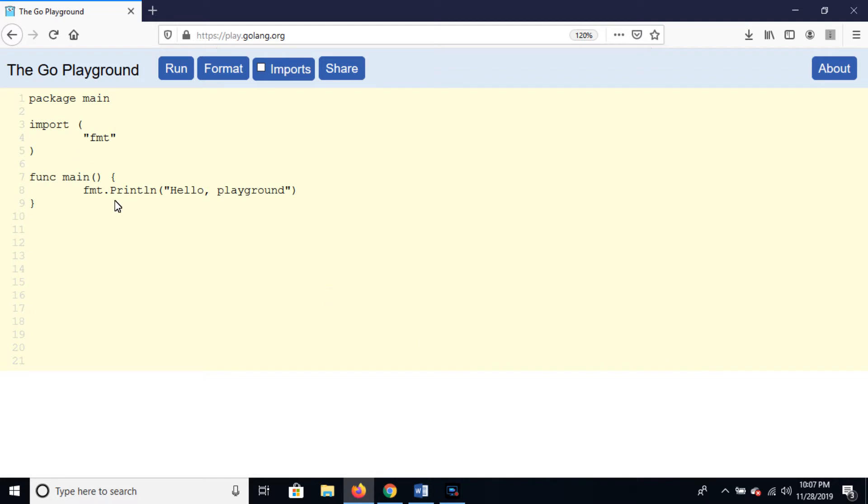There is no sign for line separation in Go language, like a comma. One line contains only one instruction, like Python language.